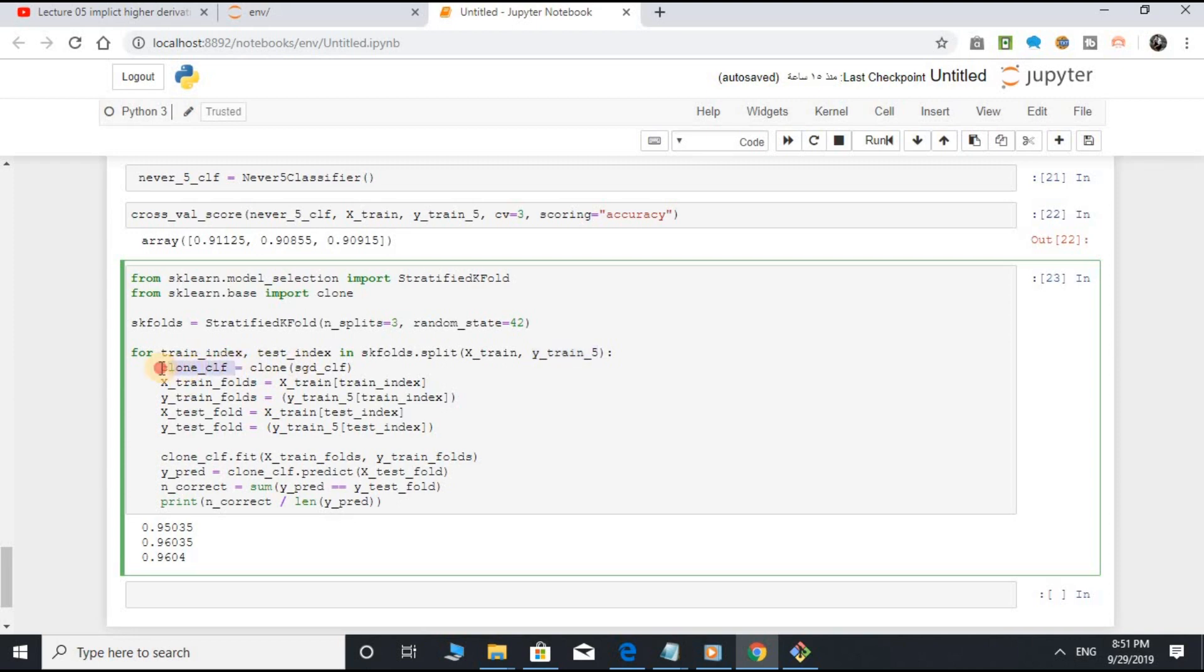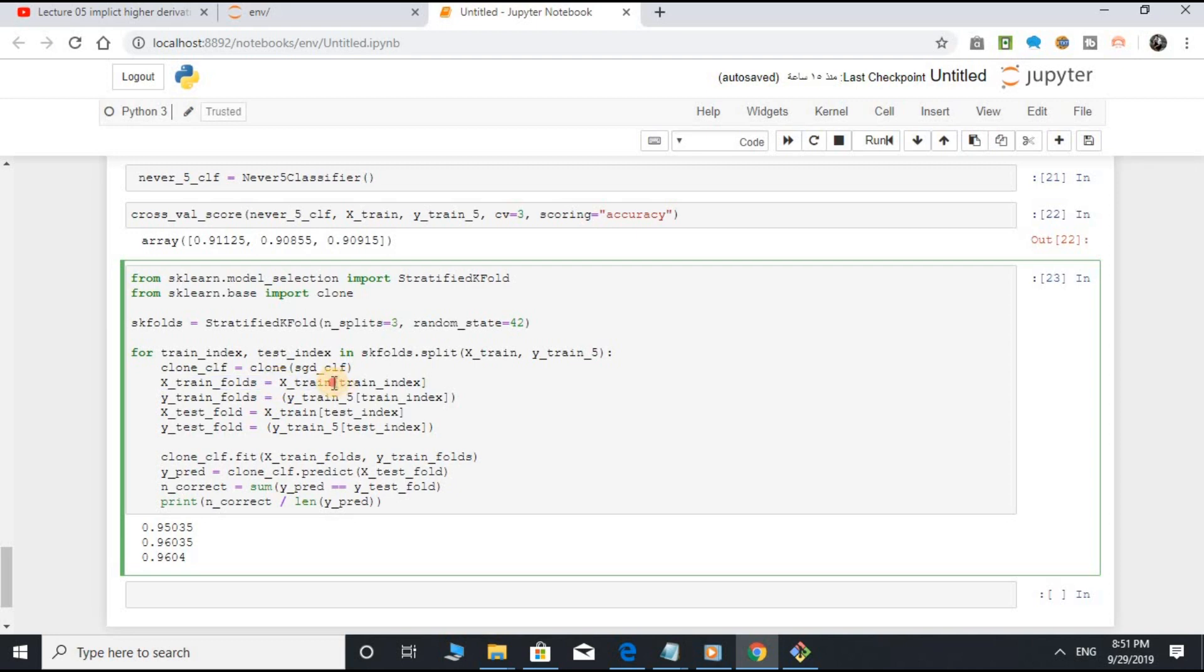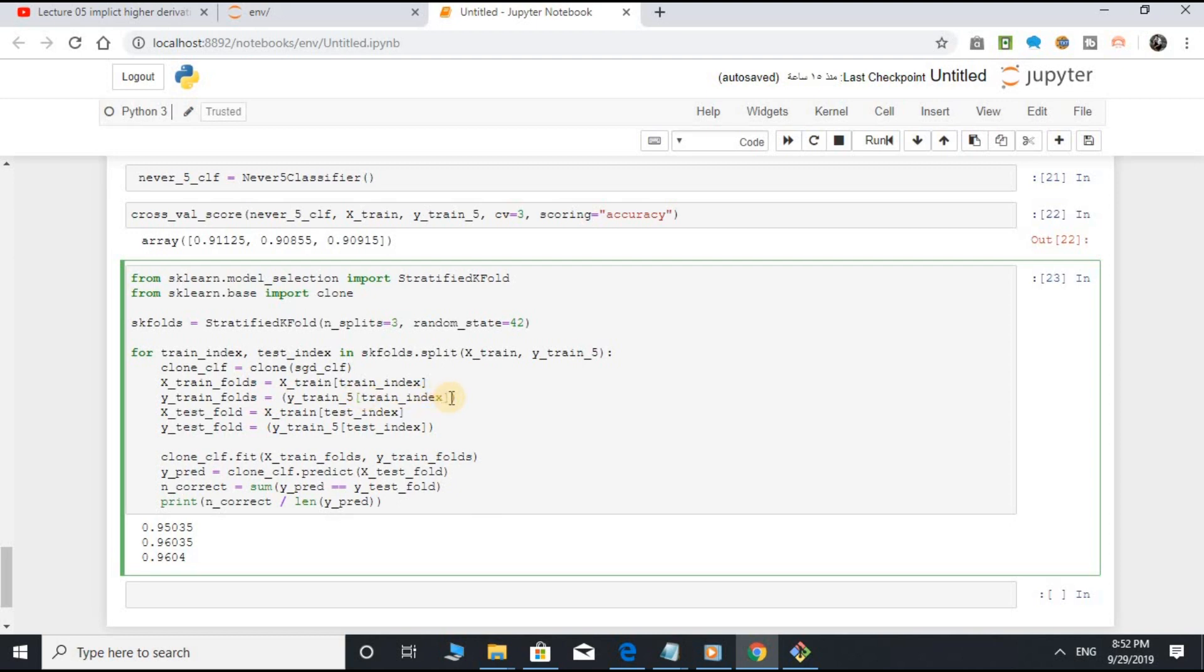clone_classifier variable equal to clone sgd_classifier, which is an object of SGDClassifier class. x_train_folds equal to x_train square bracket train_index close square bracket. y_train_folds equal to y_train_5 square bracket train_index close square bracket.